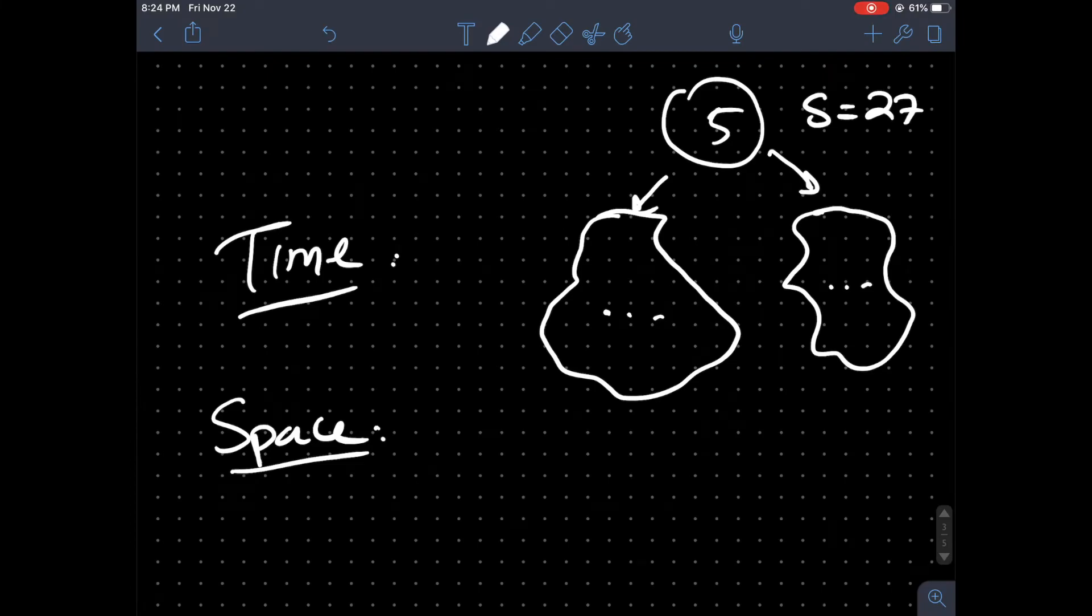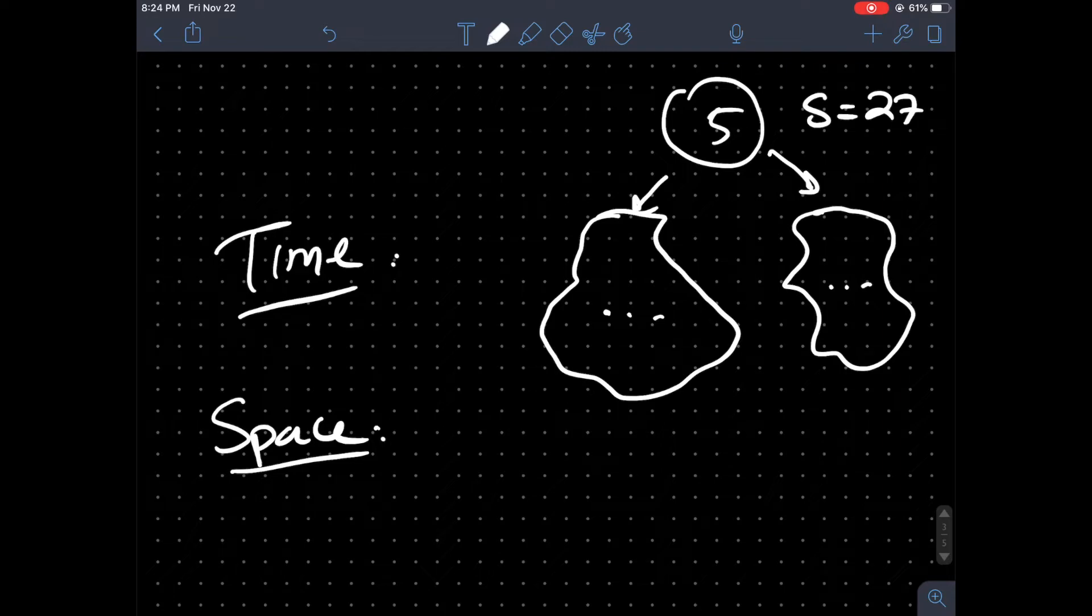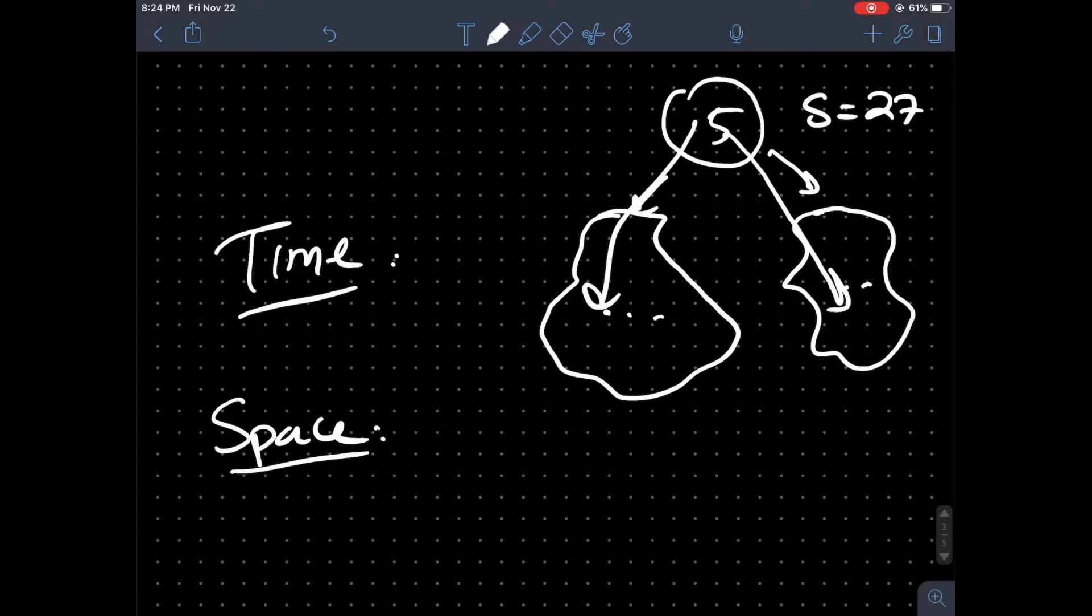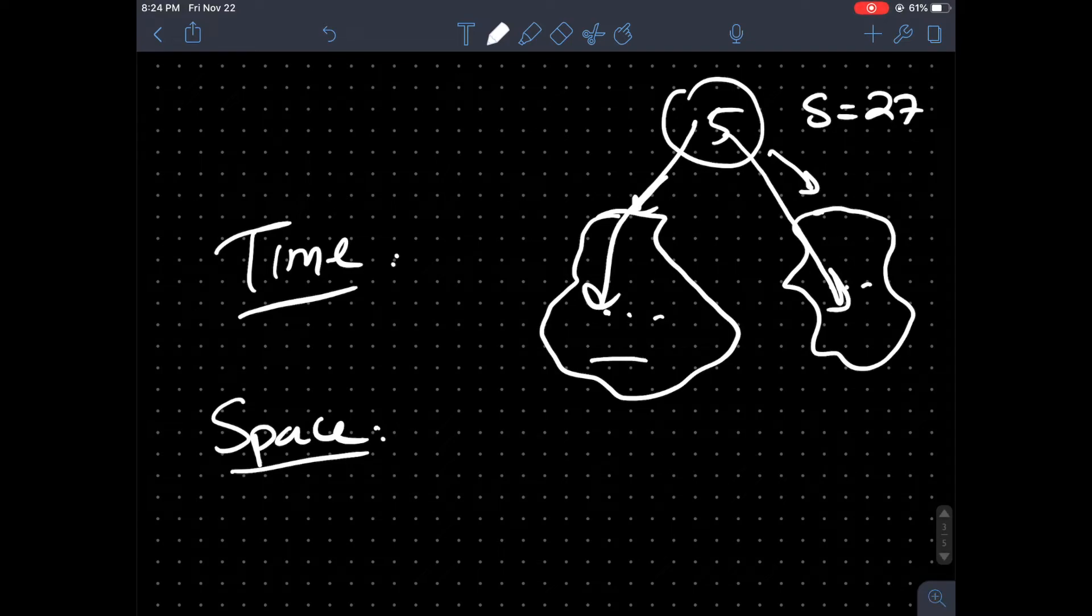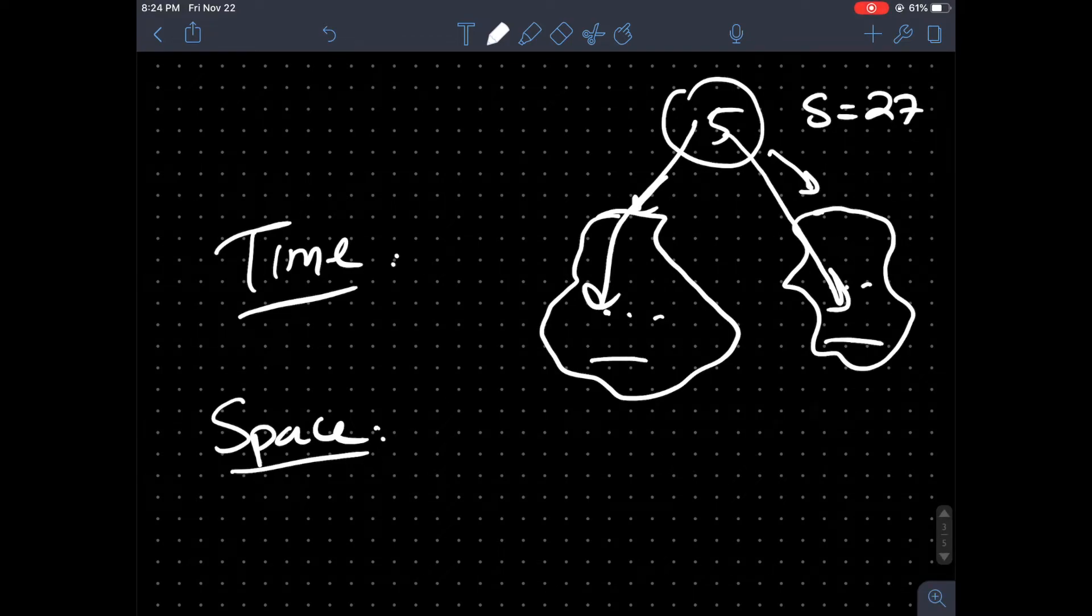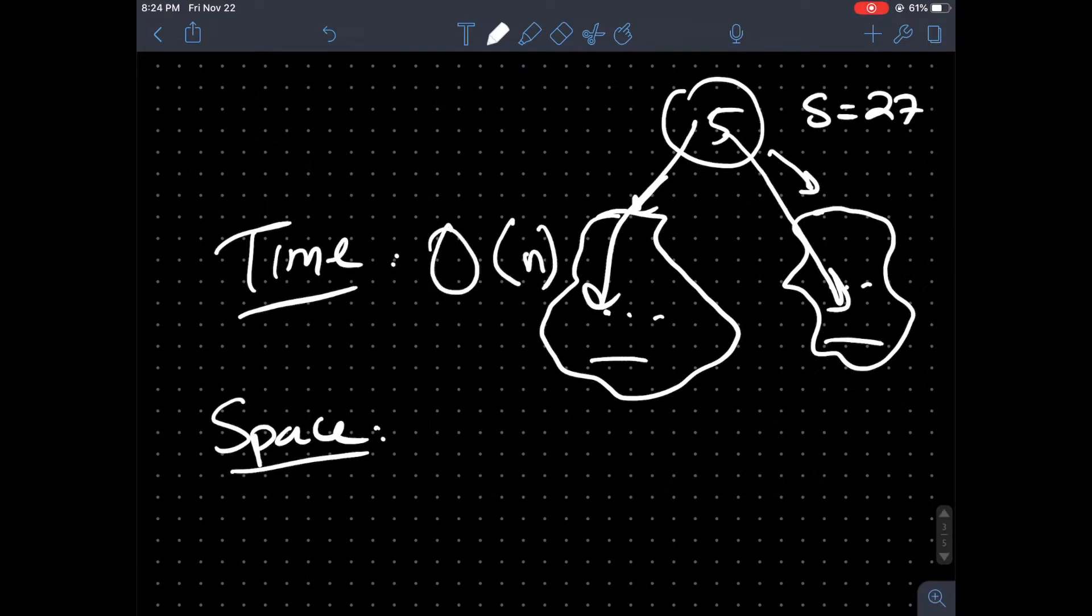So now we're going to jump to the time and space complexity. I think it is pretty straightforward because we know that when we are traversing from a root to a leaf node, we have to traverse possibly all the nodes in the binary tree. In that case, we're going to be given a time complexity of O of N.